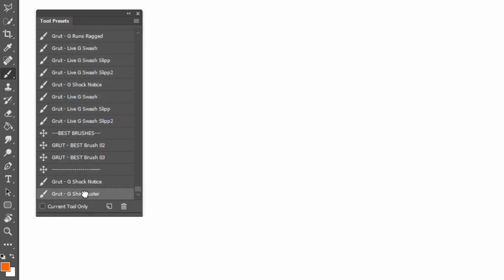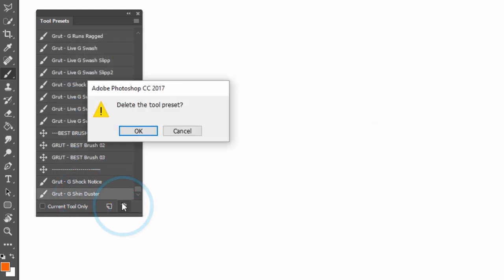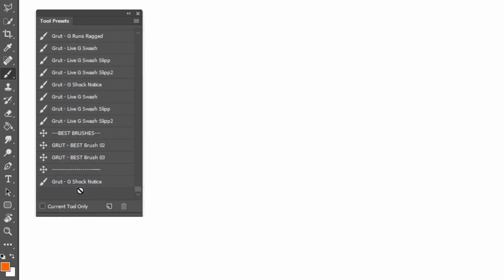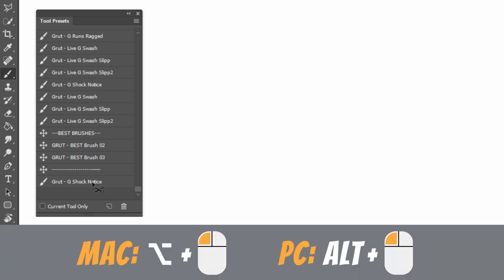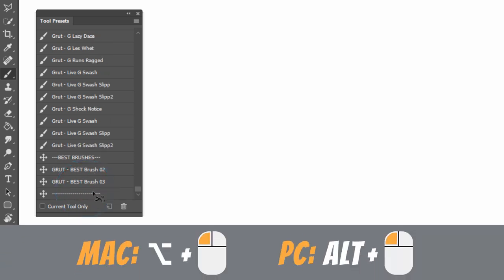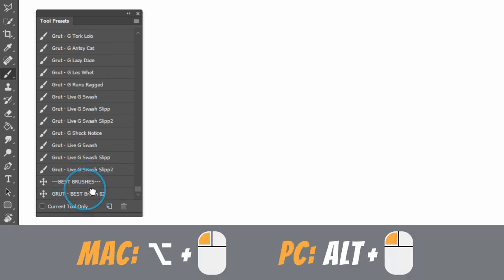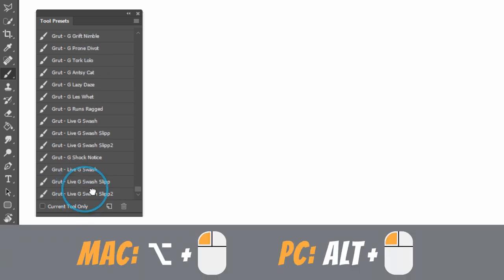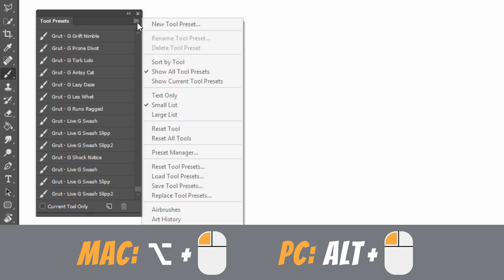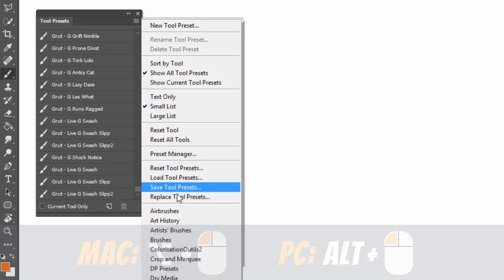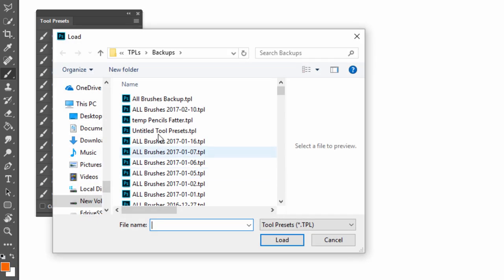To delete a single brush, select it and click on the trash icon. But did you know that you can delete multiple brushes by holding down the Alt or Option key and clicking on them? Use this with caution. But if you do make a mistake, you can simply replace your tools with your backup.